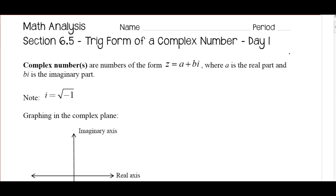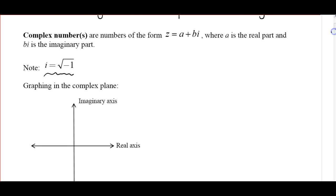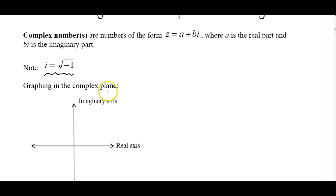Complex numbers are in the form z = a + bi, where a is the real part and bi is the imaginary part. Remember that i is the square root of negative 1. If we're graphing in the complex plane, we have the real axis, which is similar to our x-axis, and our imaginary axis, which is our y-axis.